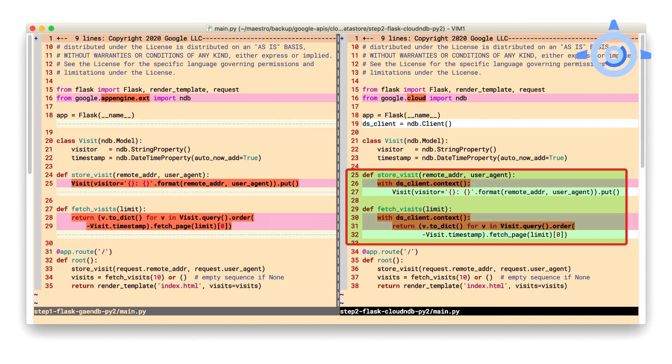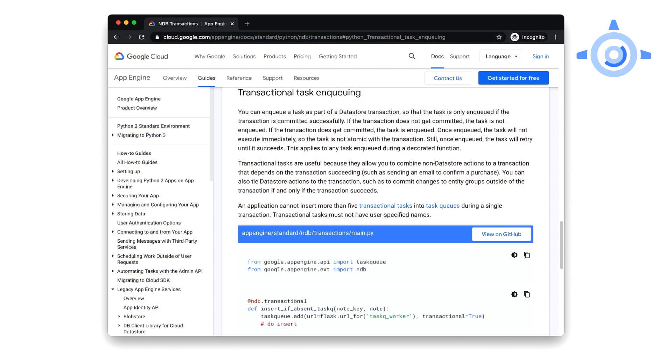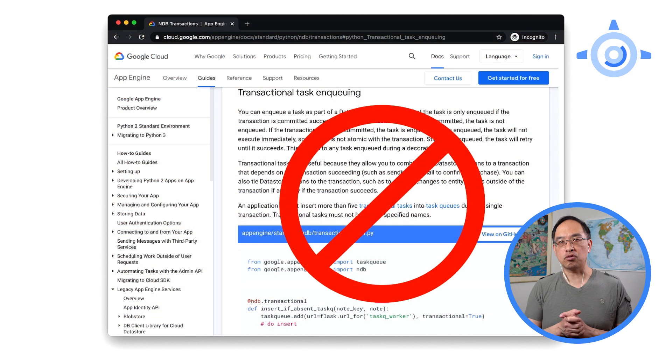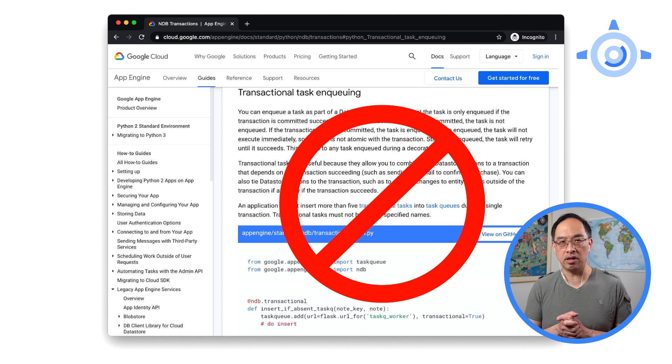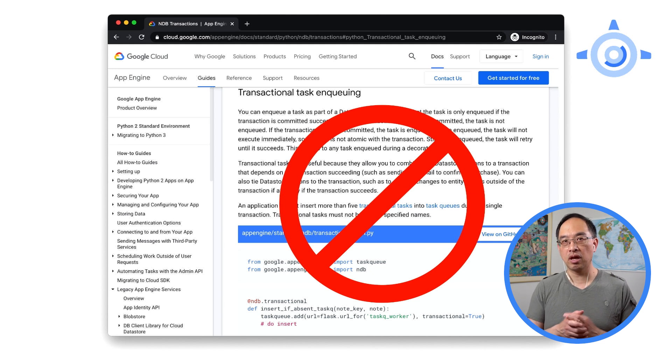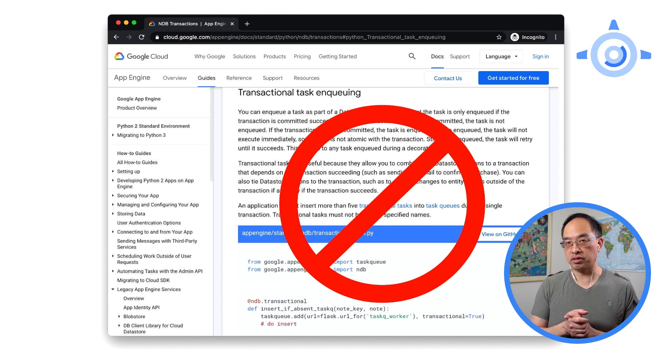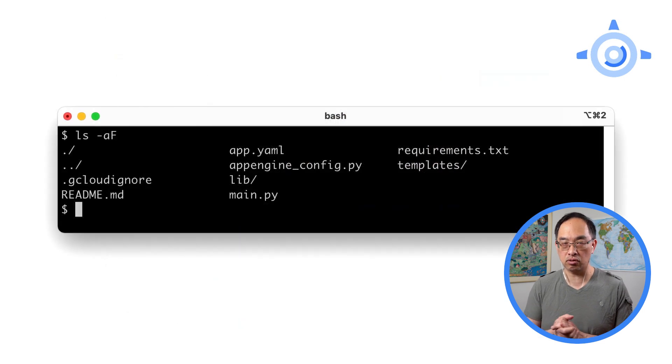So add a new with block and put all of your datastore calls inside like what you see here. Everything else is the same, making this migration fairly painless. One more tip is that transactional tasks isn't a feature in Cloud NDB yet, meaning you can't create tasks only if the transaction succeeds. In other words, task queue calls won't get rolled back if the transaction fails, only datastore operations.